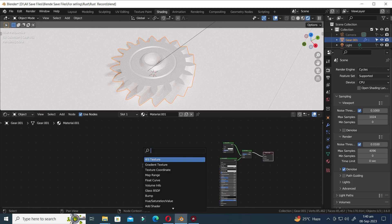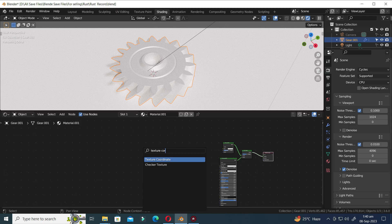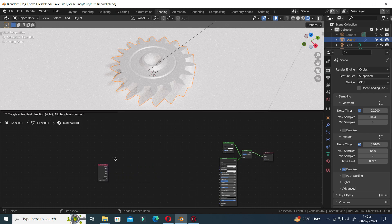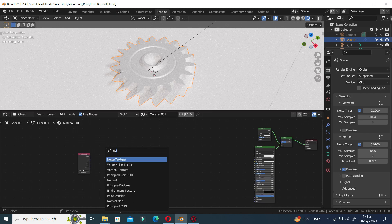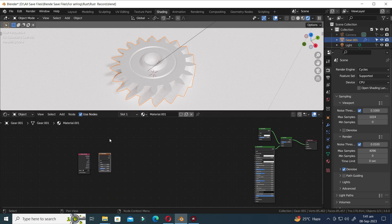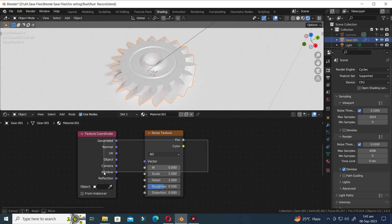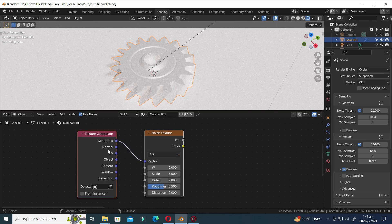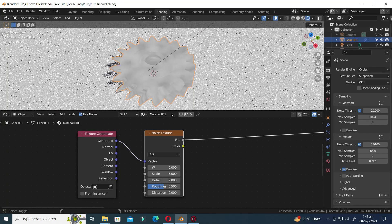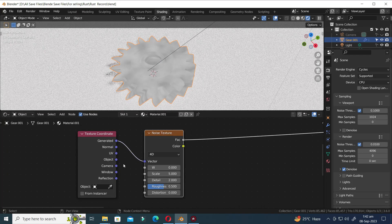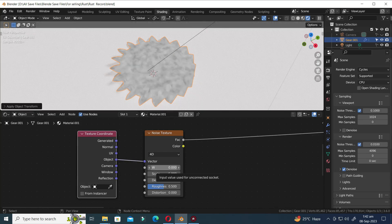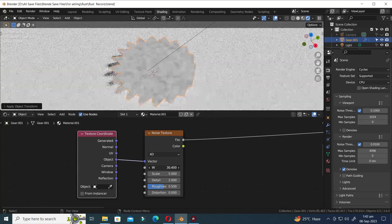Press Shift A and press S to open the search bar again. Now add a Texture Coordinate node and add a Noise Texture. Switch the 3D to 4D in the Noise Texture. Select both nodes and press F to join them. Hold Control and Shift and then click to view the node. I'm going to use the Object option instead of Generated in the Texture Coordinate.